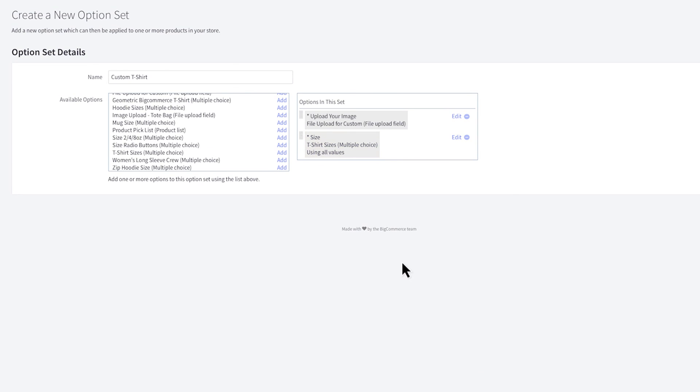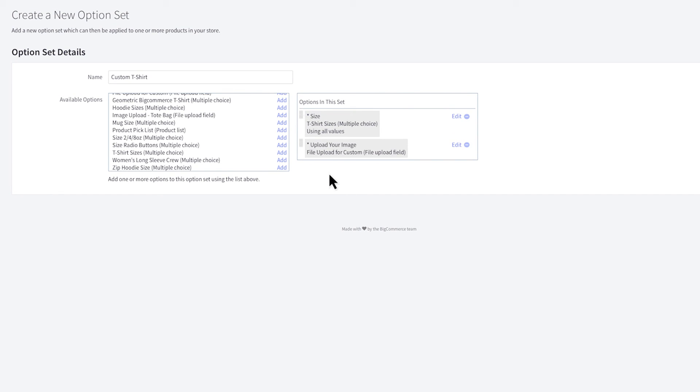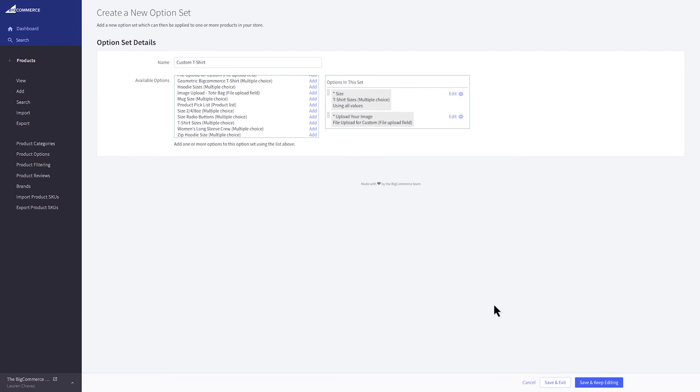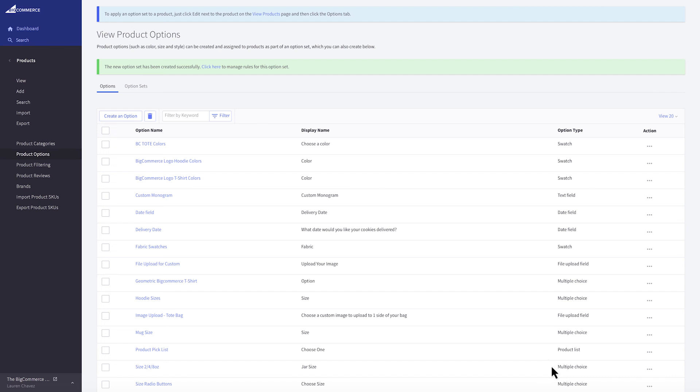In this column, you can rearrange the order the options will display on your product page. The asterisk by the name is a reminder this option is required. When you're done, click save and exit.